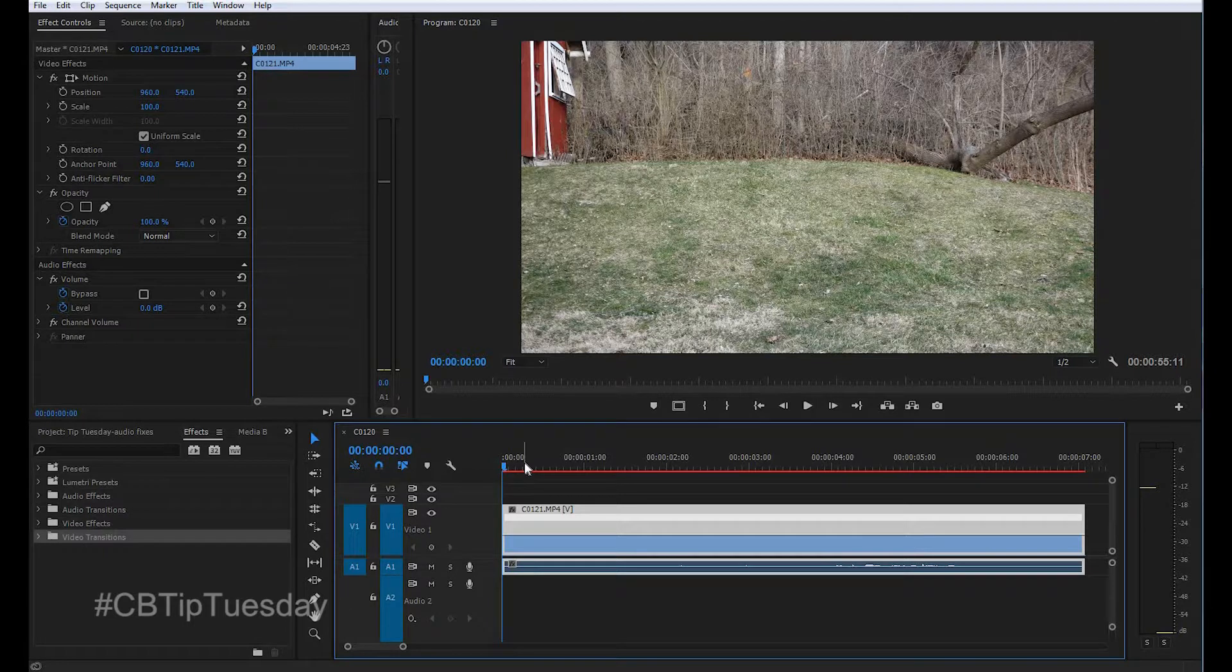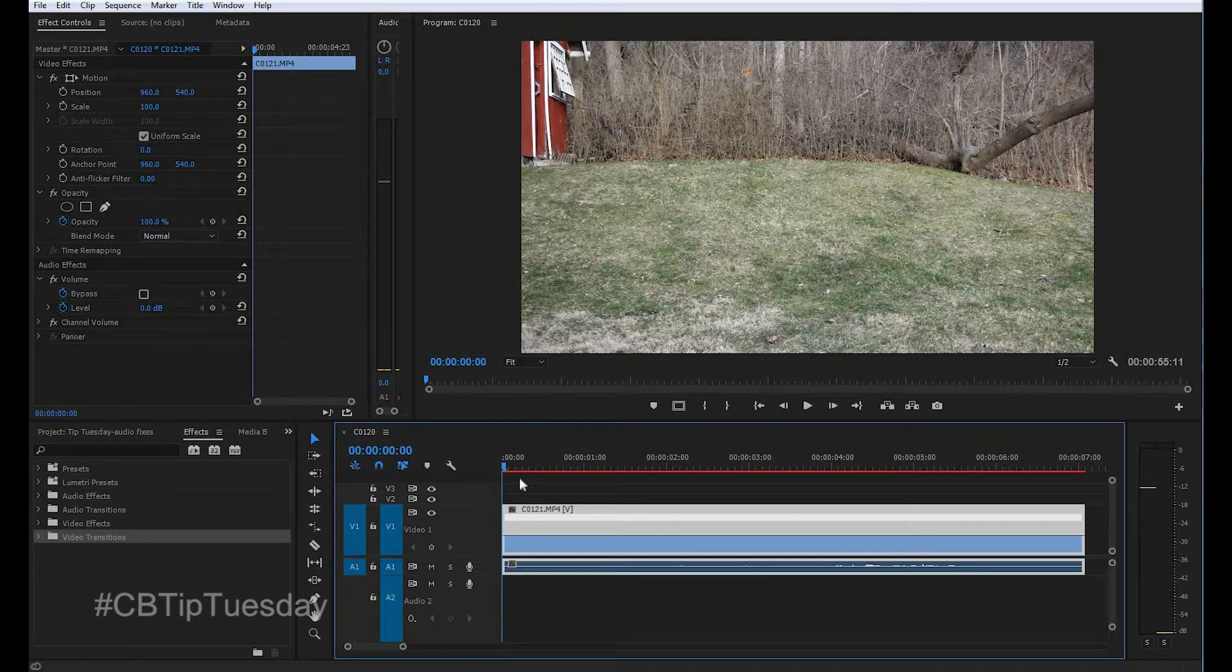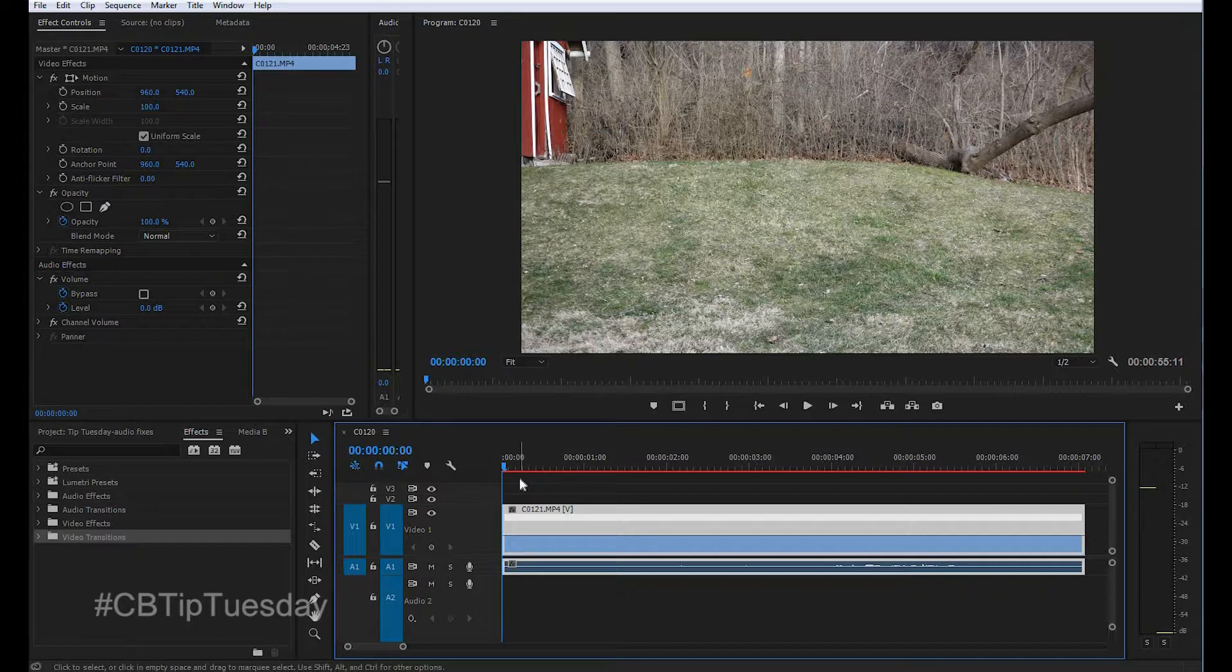Now with this clip, we don't want to make the entire clip slow. We want just a portion of it to slow down. So let's watch the clip and stop it right when we want the action to slow down.